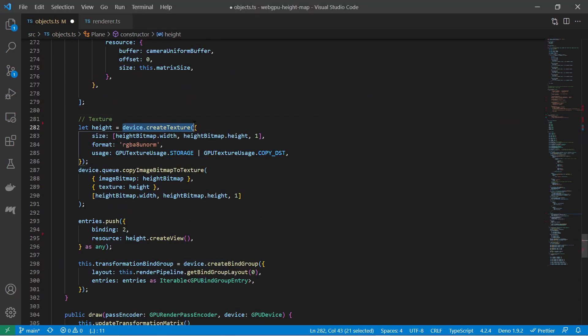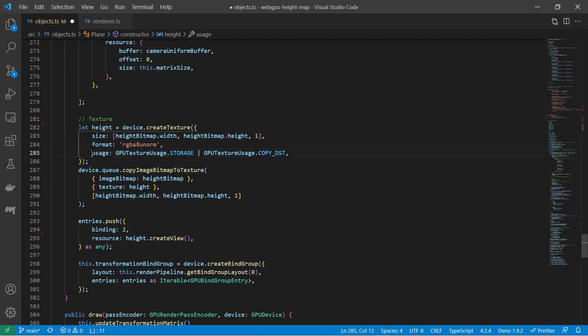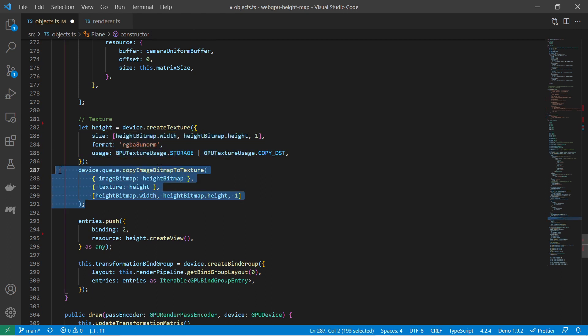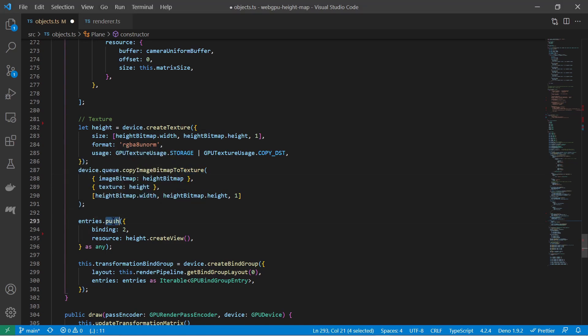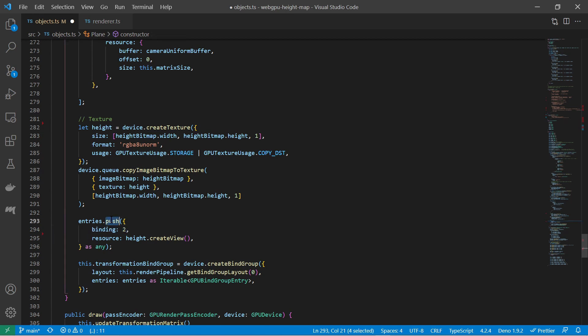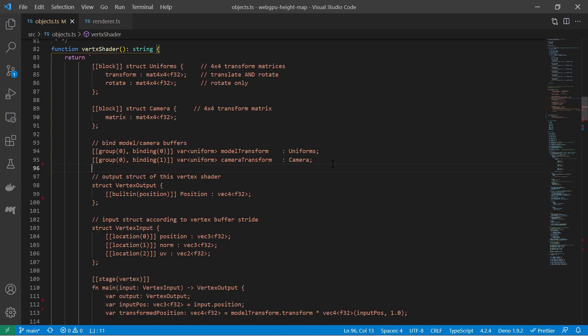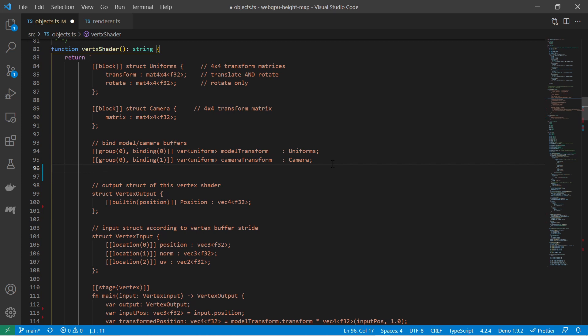With the WebGPU API we must create a texture object for the height map and upload the bitmap data to the GPU just like a regular texture. Then we must bind the texture to the shader program via a bind group. With a bind group the vertex shader program can access the texture data. Then in the vertex shader program I bind the texture to a variable of type textureStorage2D with the correct binding index so I can use it below in the main function.